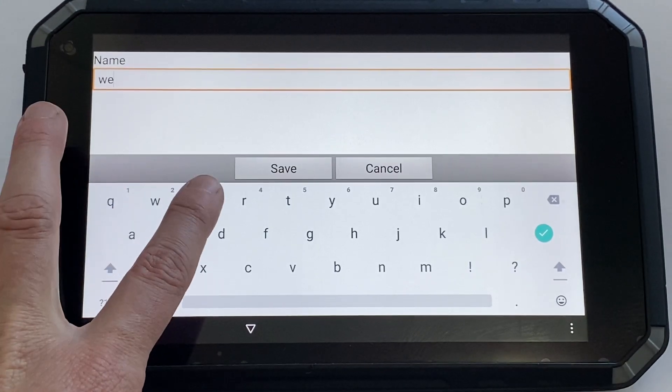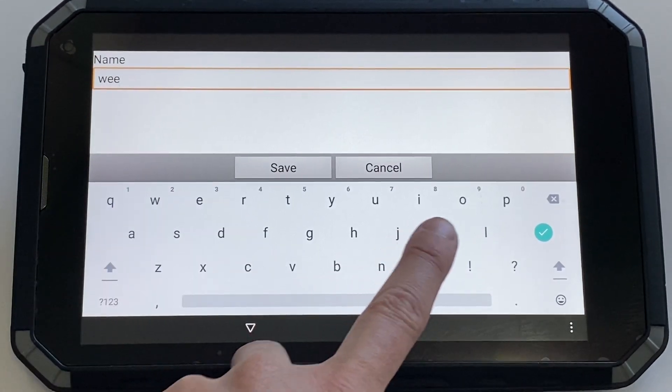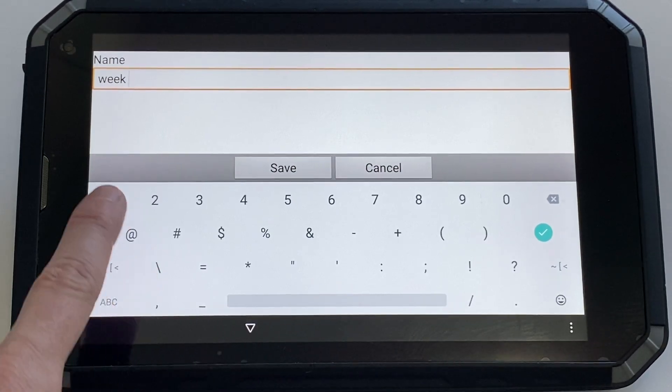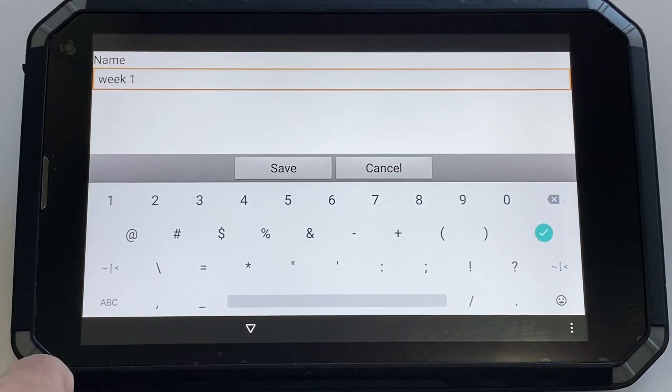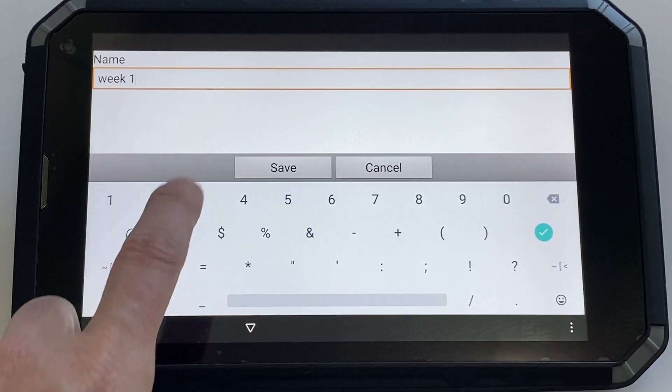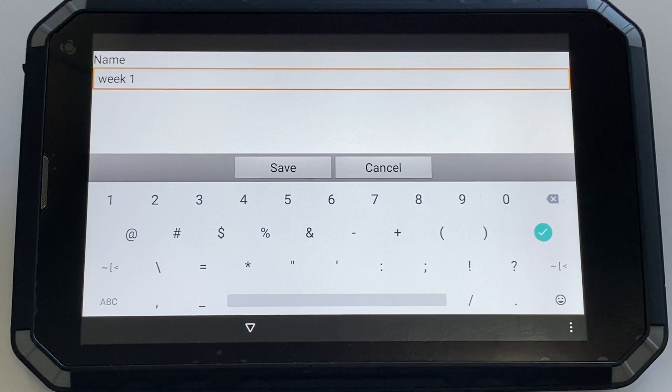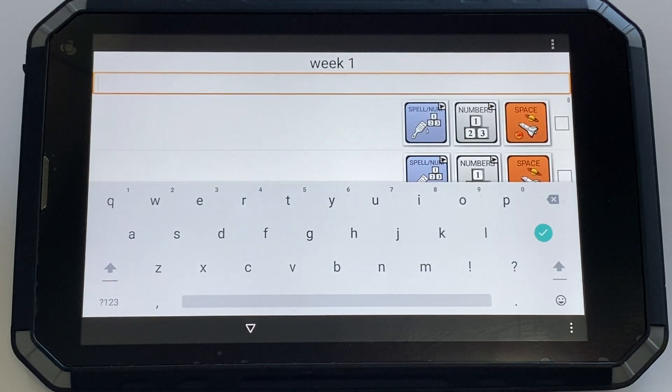You might have a list of words for maybe week one of your trial that you're focusing on. I'm going to call it week one and hit save.